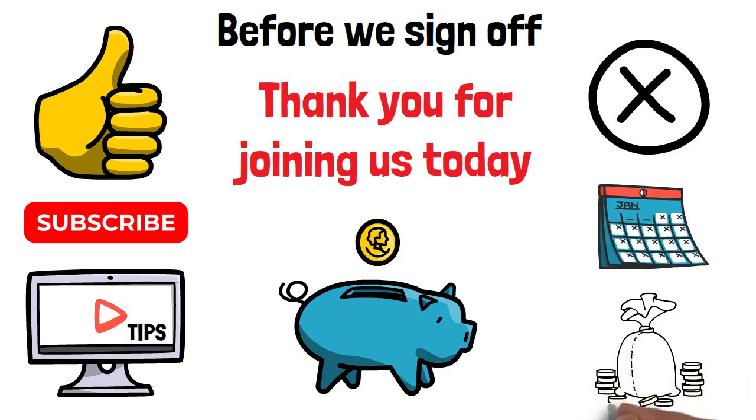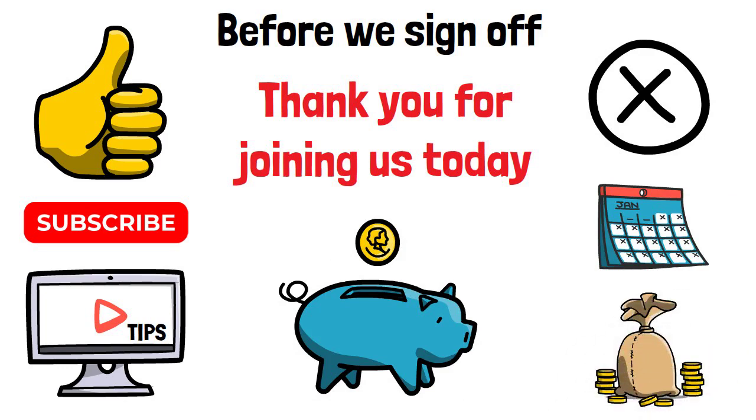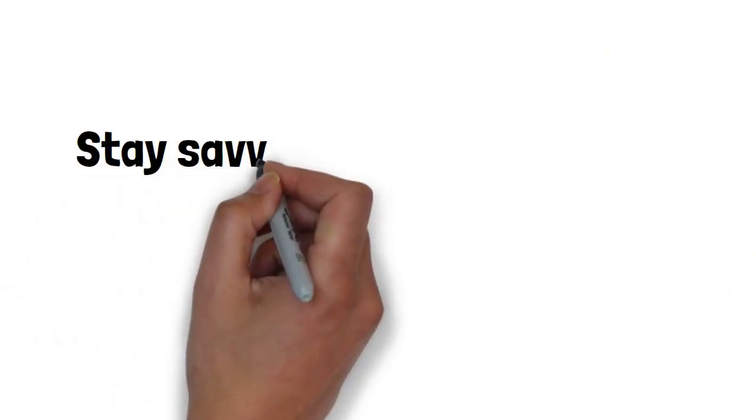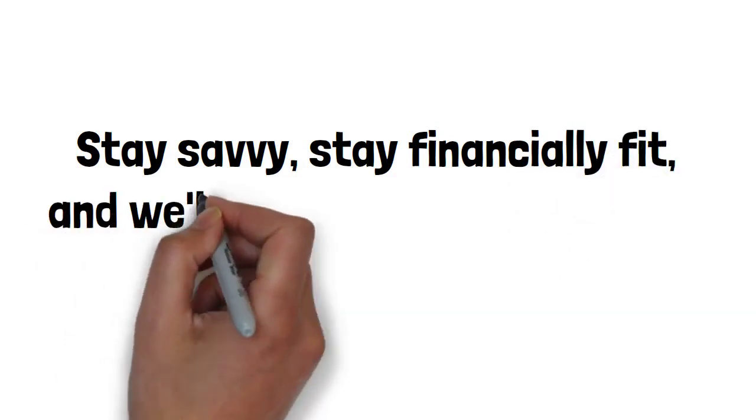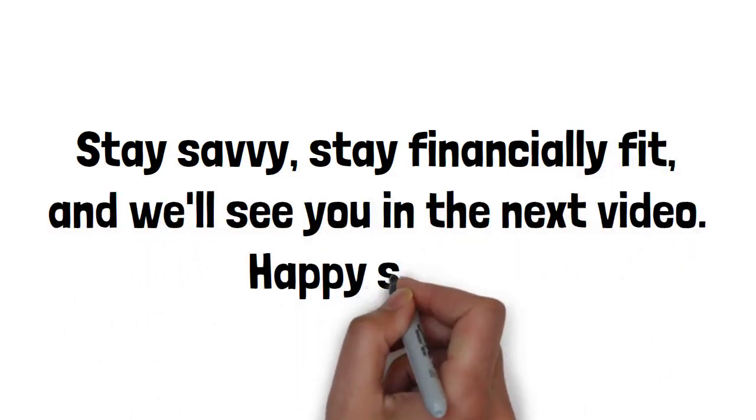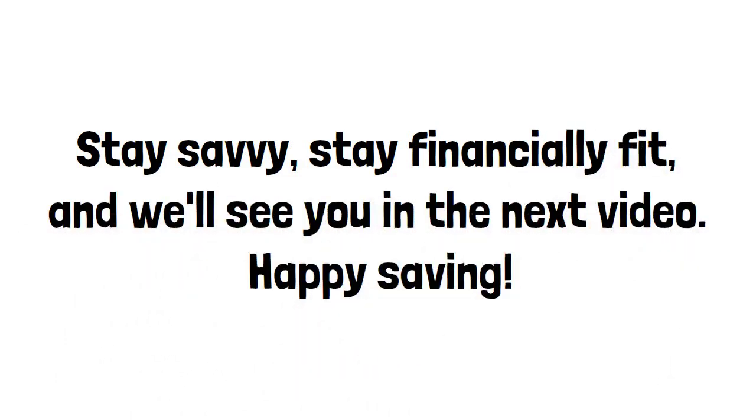Until next time, stay savvy, stay financially fit, and we will see you in the next video. Happy saving!